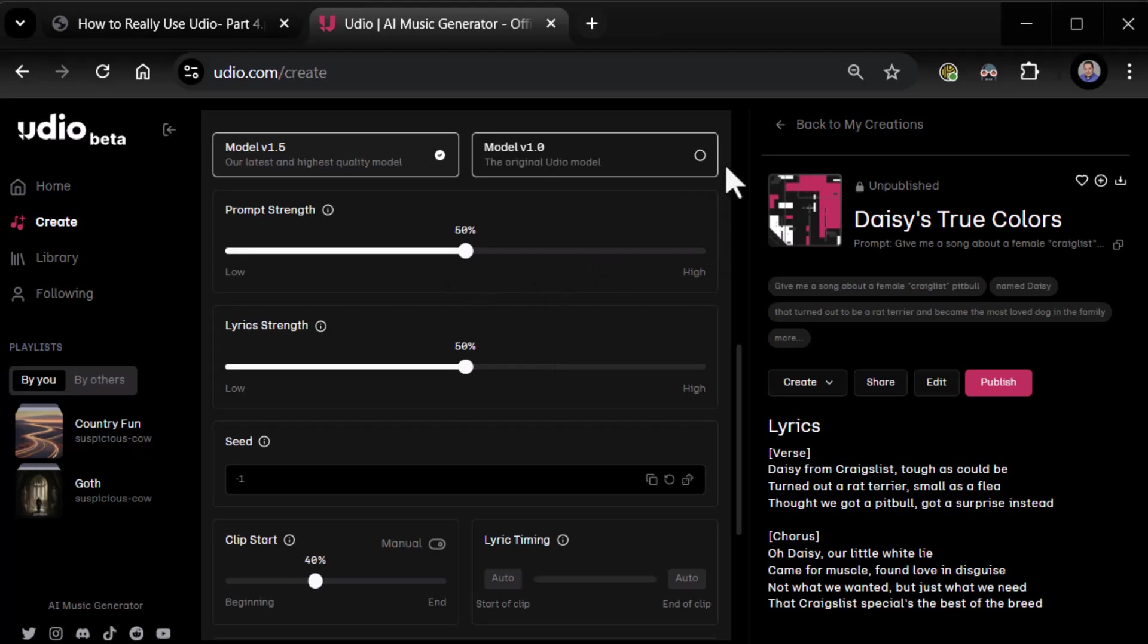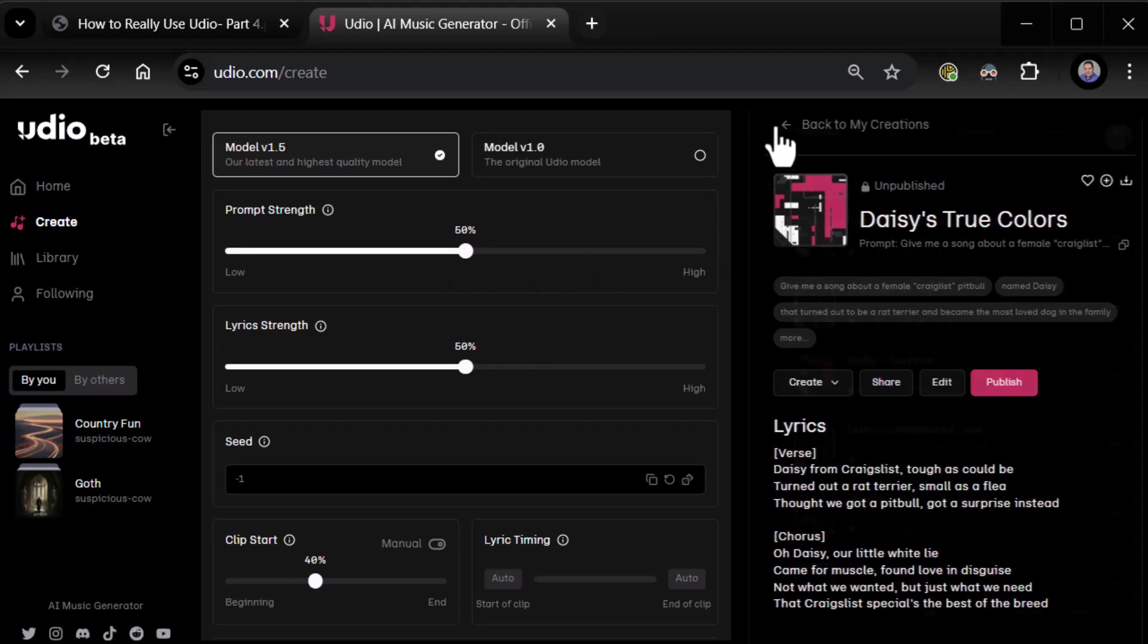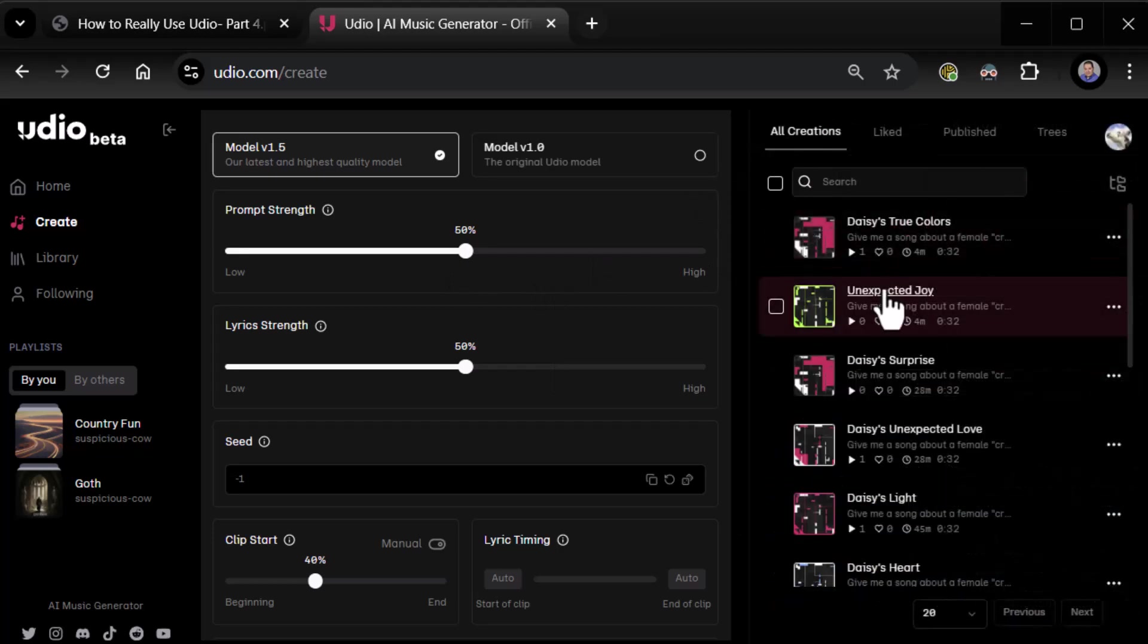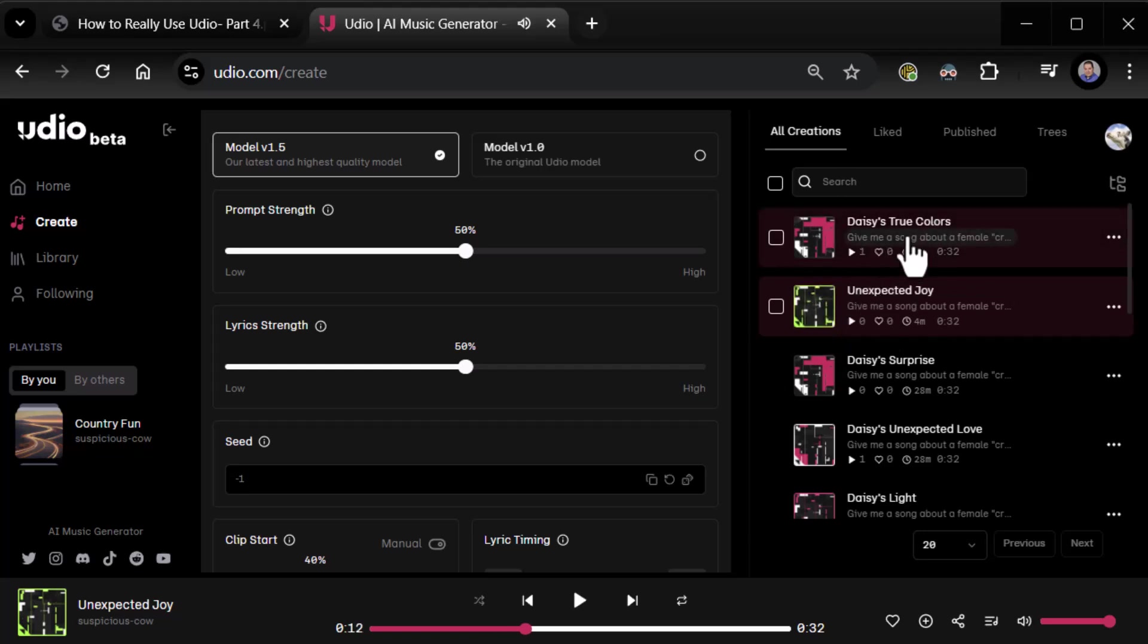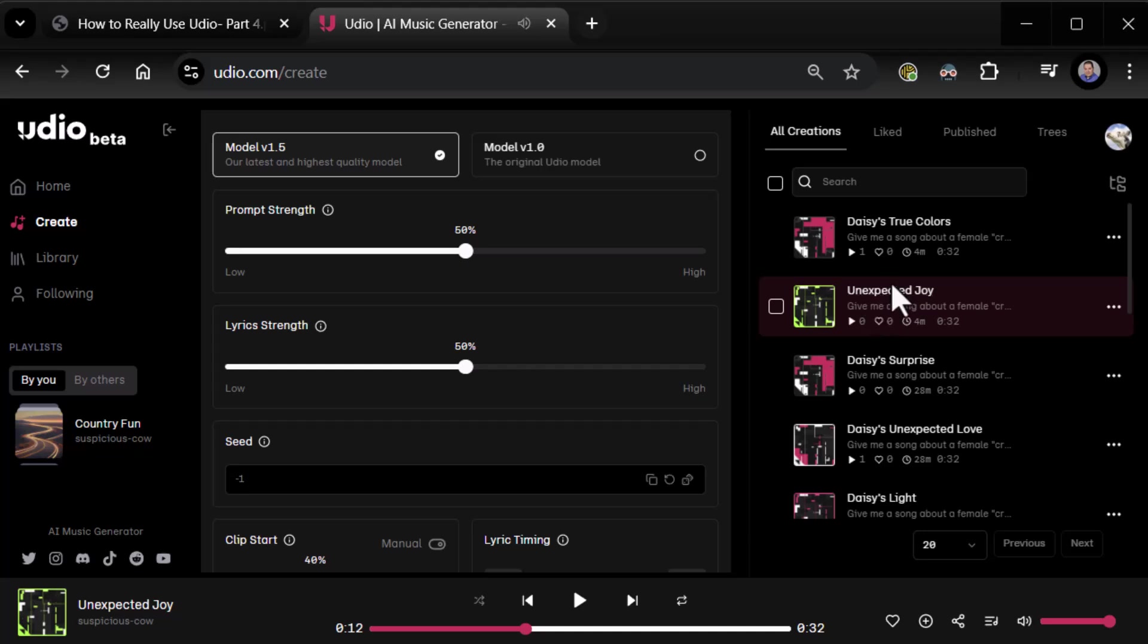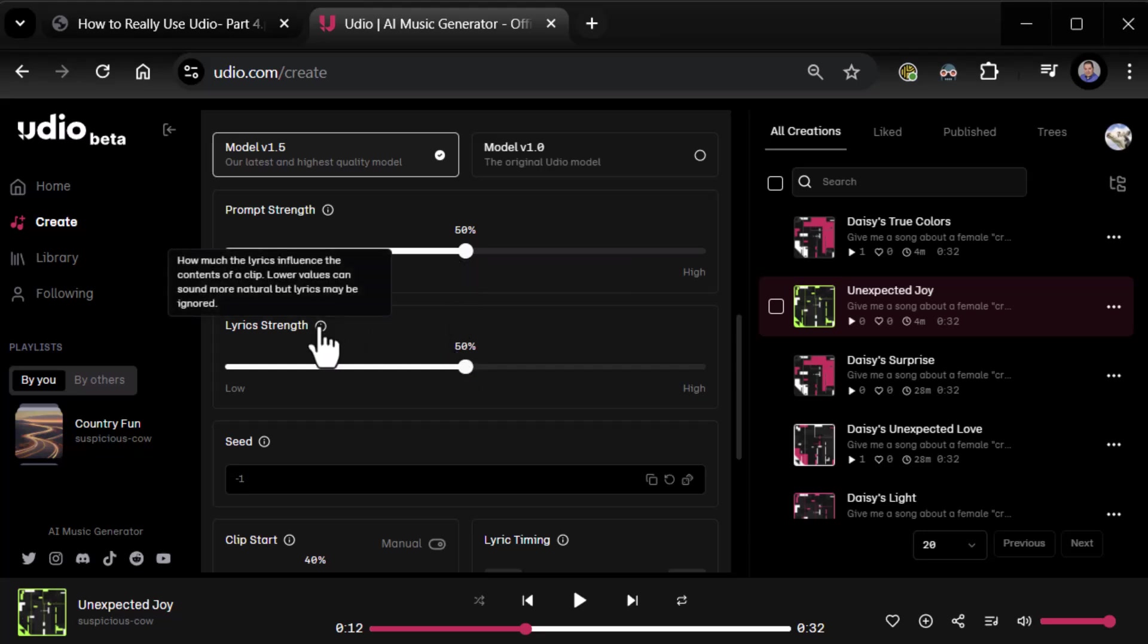Alright, so that was prompt strength. We didn't really try the other song. Let's try it. Unexpected Joy. [Plays song] Yeah, no, I like that. That's good. So this variant's really good. Honestly, I've not noticed a big change there. So we'll put prompt strength back to 50% and go to lyric strength.